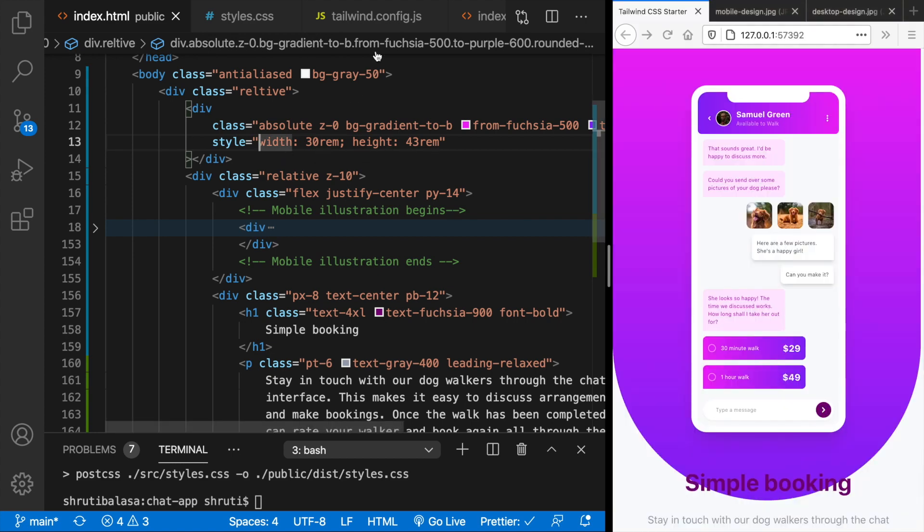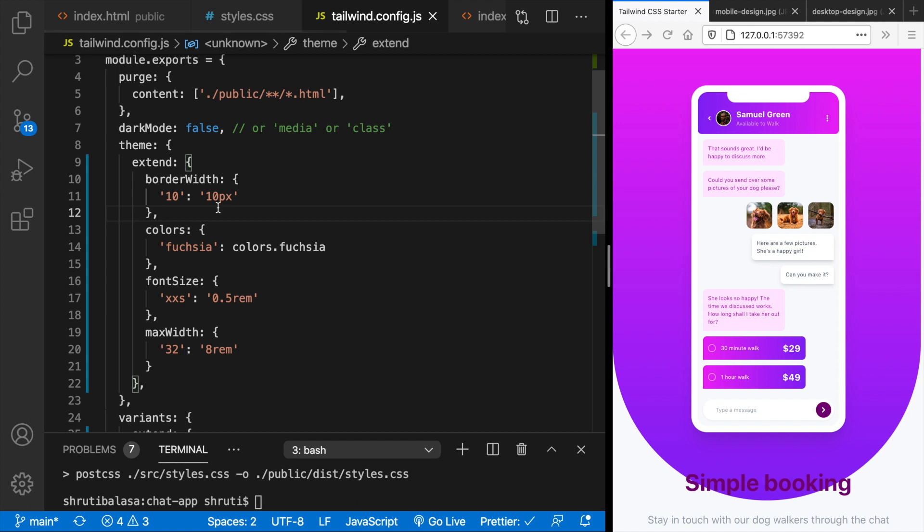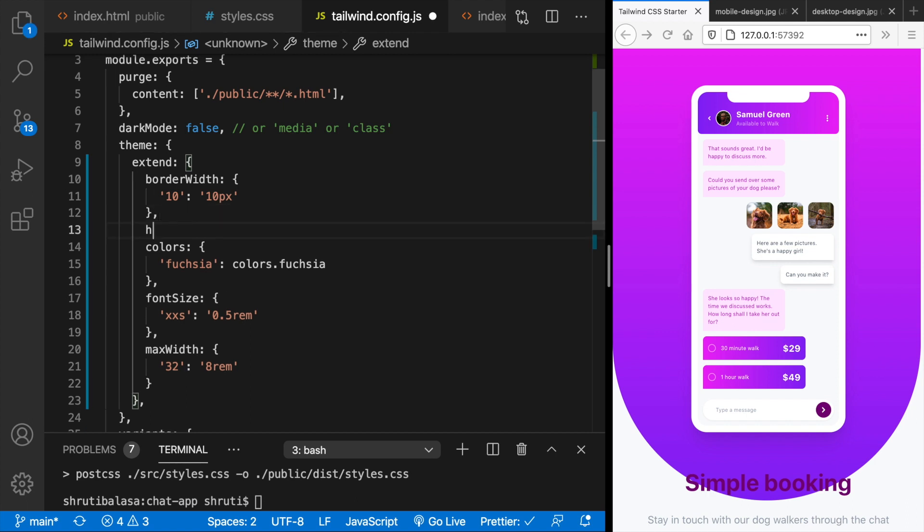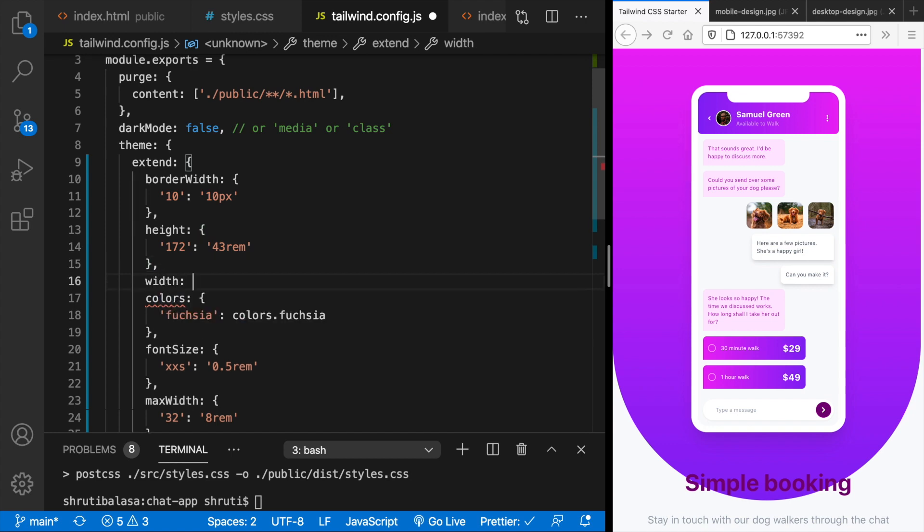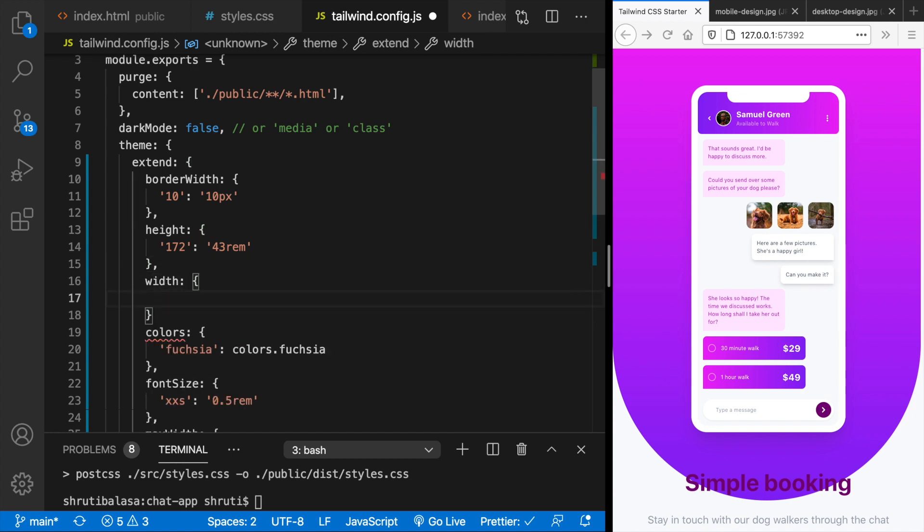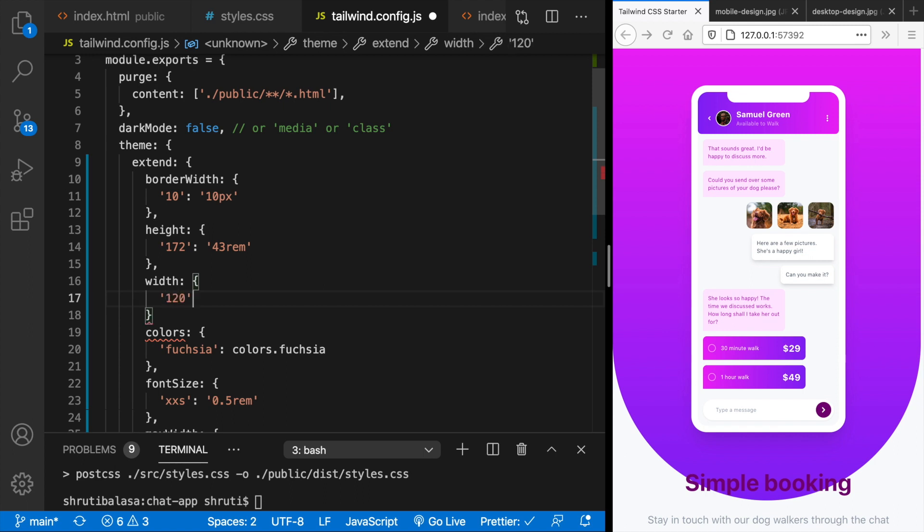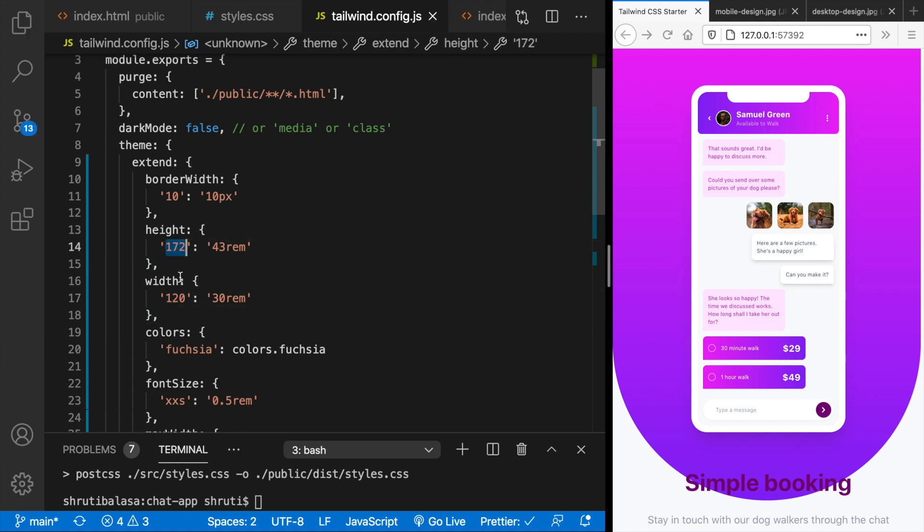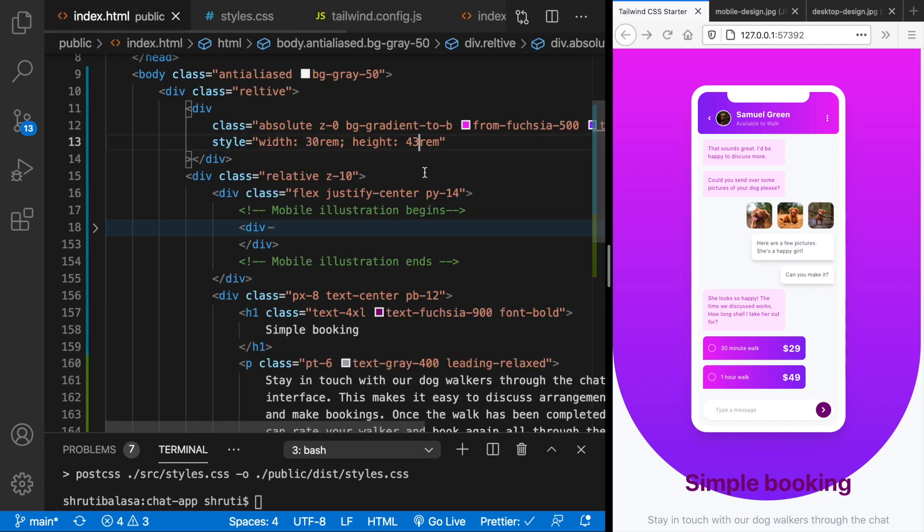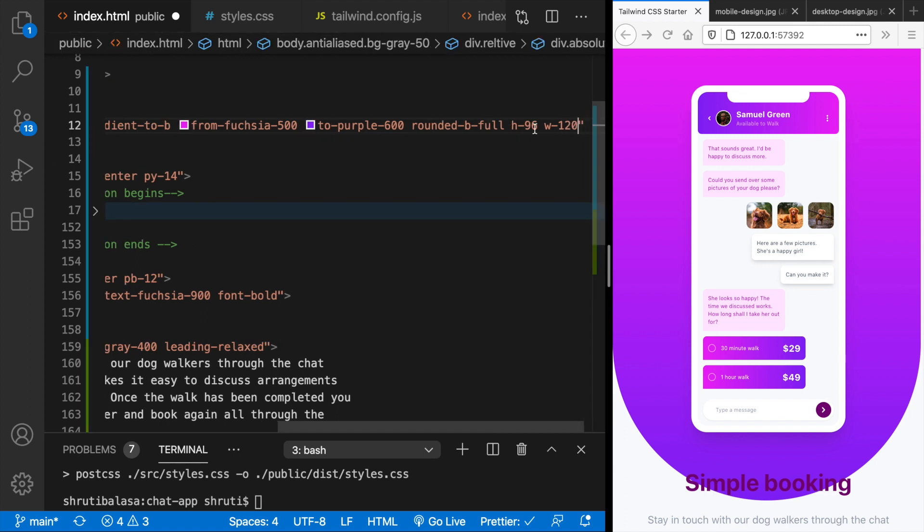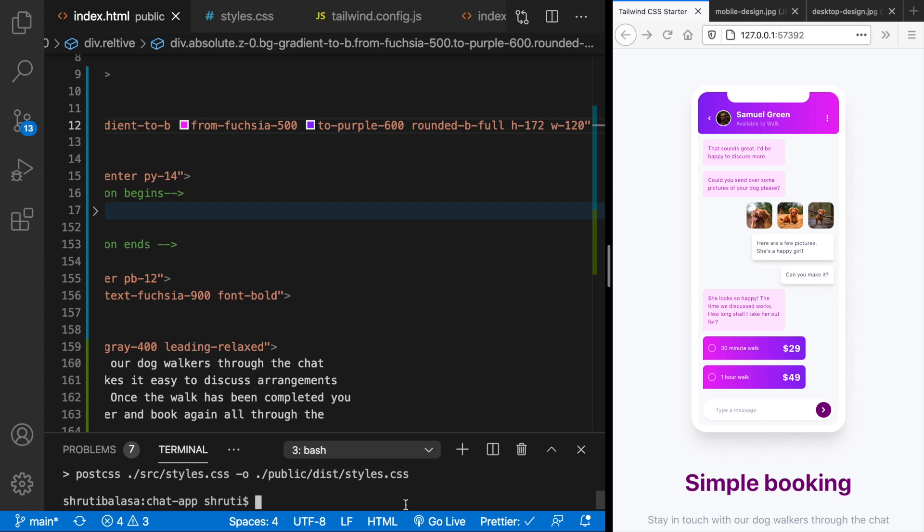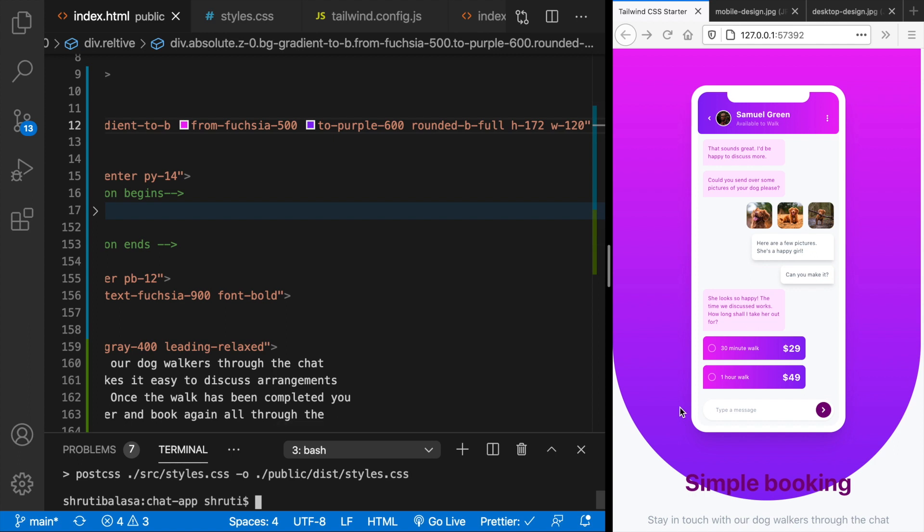So now let's add these into the tailwind.config.js by saying height 172, 43 rem. And then width is 120 and that is 30 rem. Actually these values could be anything. I am just following the same convention and dividing into 4 values. So now we can remove this and add width 120 and height 172. But we'll have to do npm run build because we changed the config file.